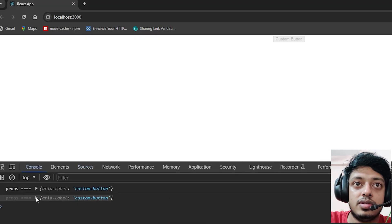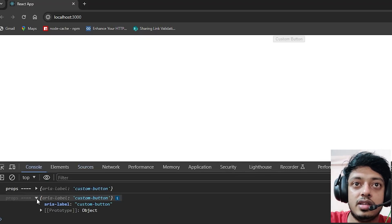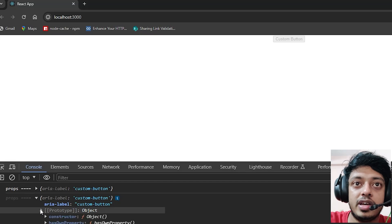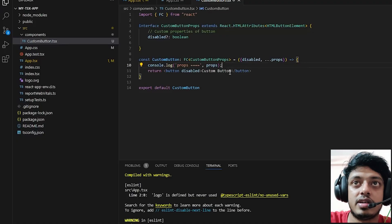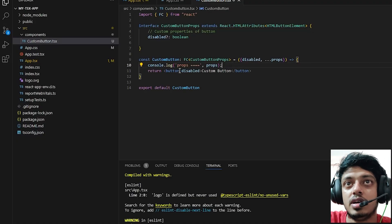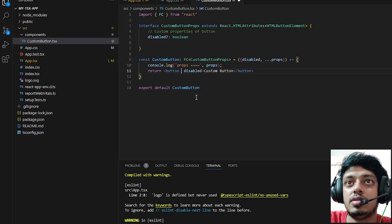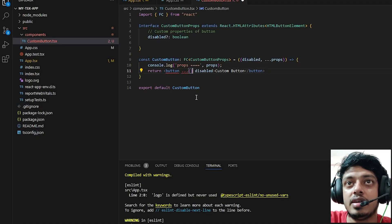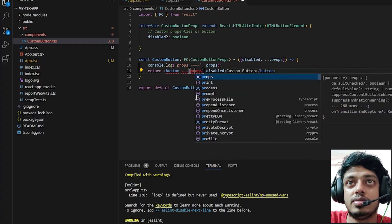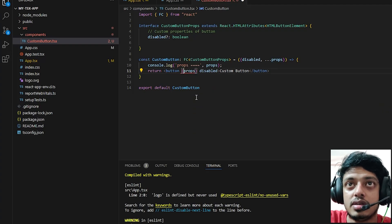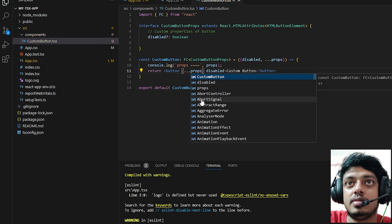As you can see, when we console out the props value it has aria-label equals custom button, like you can see on the screen right now. Let's go back and give the props value to that button like this.